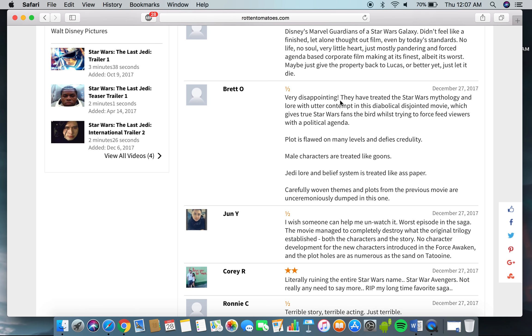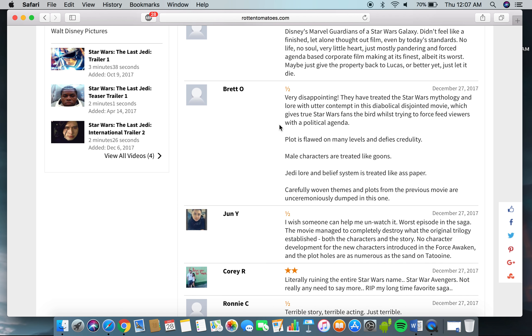Very disappointing. They have treated the Star Wars mythology and lore with utter contempt in this diabolical, disjointed movie, which gives true Star Wars fans the burden, while trying to force-feed viewers with the political agenda. I totally agree with that. It's just a bunch of liberalism stuff down your throat, and the SJW with the social justice warriors stuff, and all that.